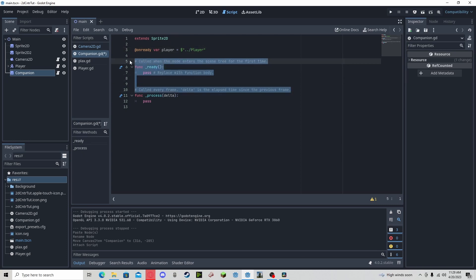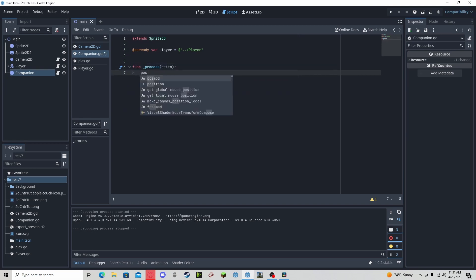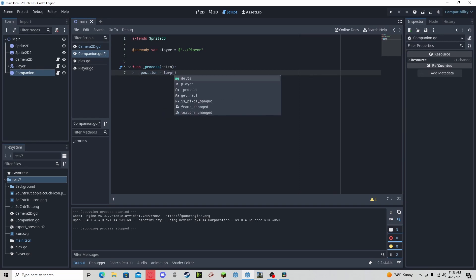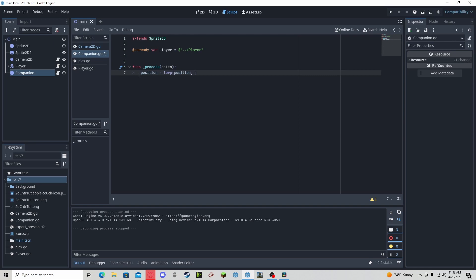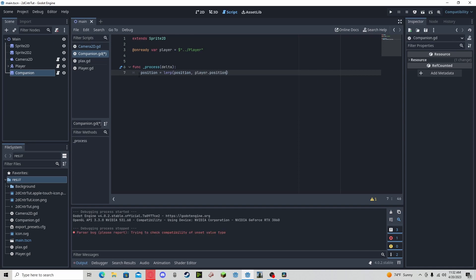that, we can delete the function ready and all we need to do is set the position to lerp position, our position and then the player's position. This will obviously interpolate us to the player's position. Now we need a